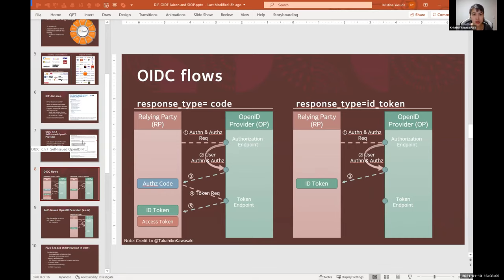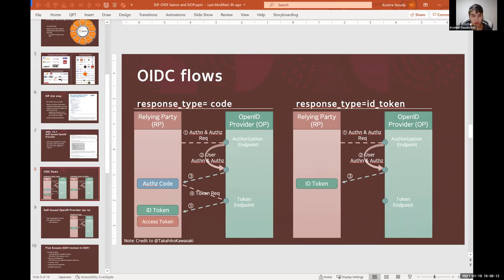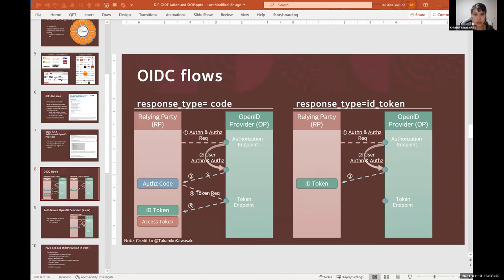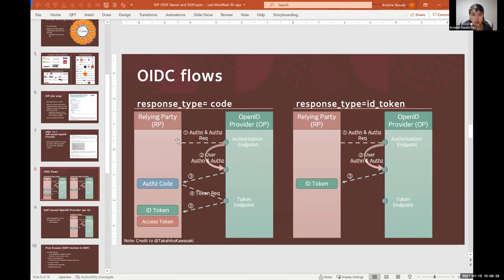And I'm sure most of you are familiar with OpenID Connect, but because SIOP is not exactly conventional OpenID Connect, I thought it would be good to quickly summarize the different flows in OpenID Connect. So those of you who are very familiar with OpenID Connect, please bear with me for a couple of minutes.